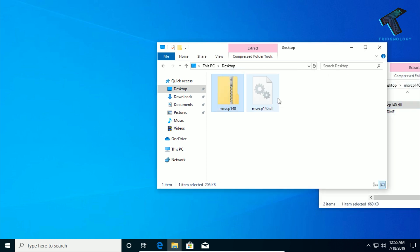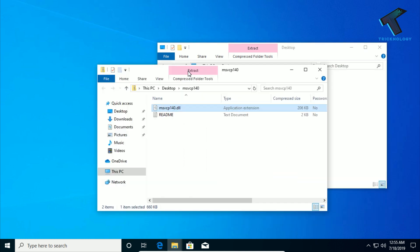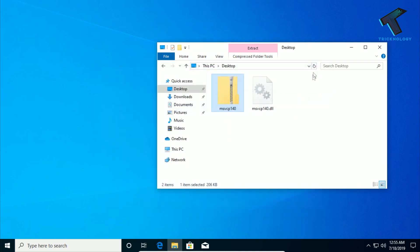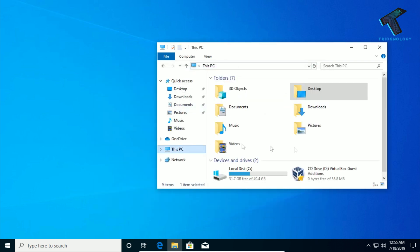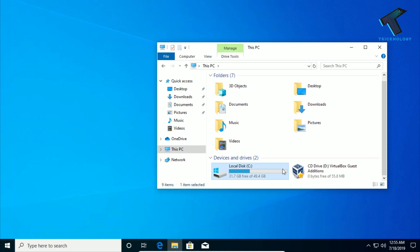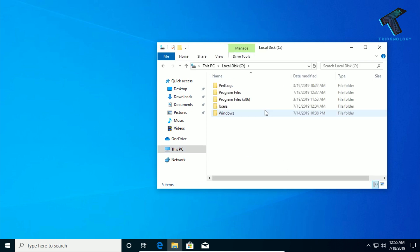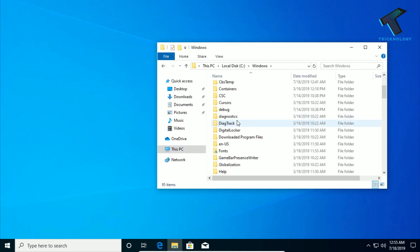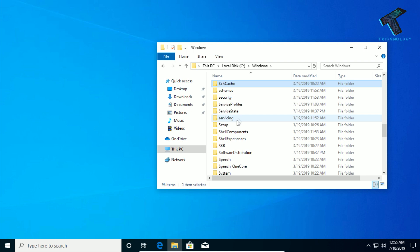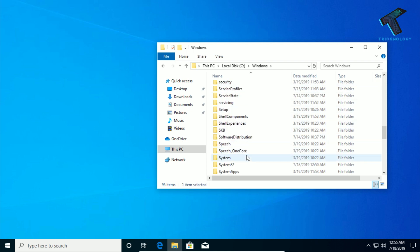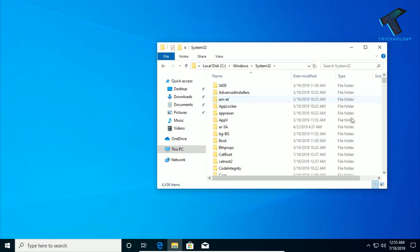Copy the DLL file and paste it into your C drive, under the Windows folder, then System32. You need to paste the DLL file in this folder.